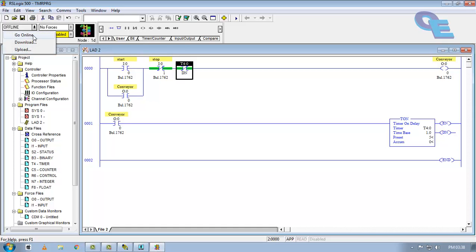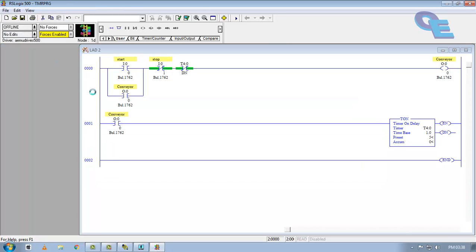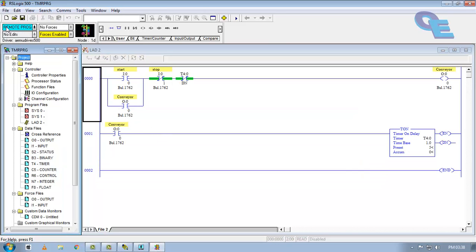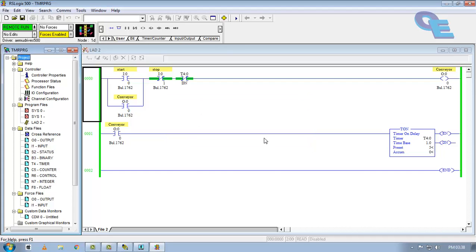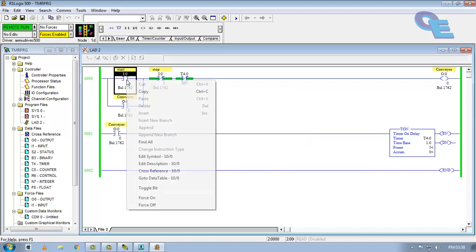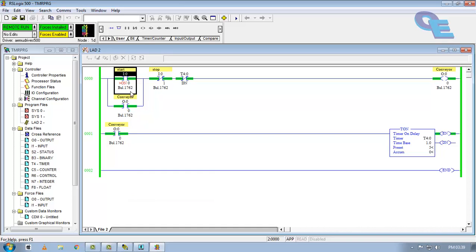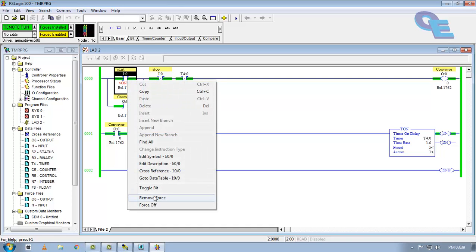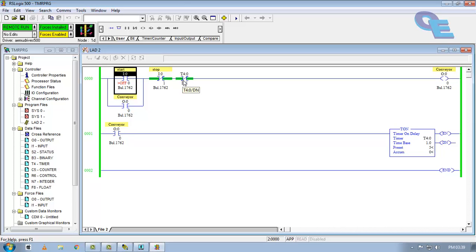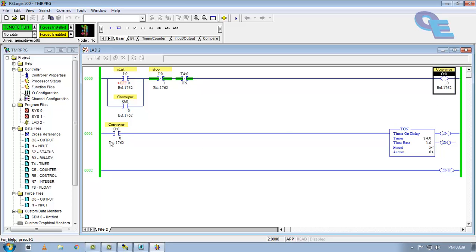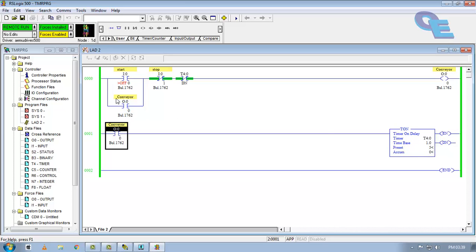Now go to online and run. Now I am triggering this input, force on. Here you can see 3, 4, 5. After 5 seconds the done bit is going to be high and this normally close contact is going to be open. So conveyor is off, means the input of timer is also off.